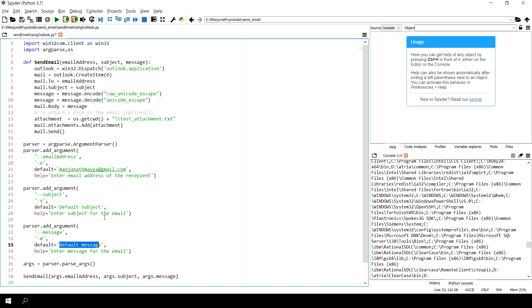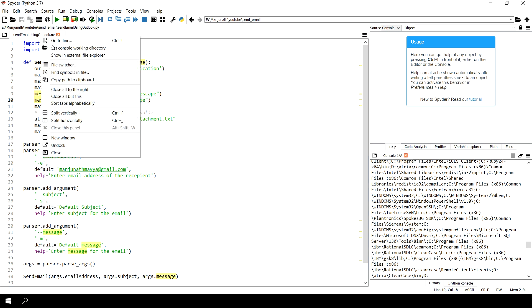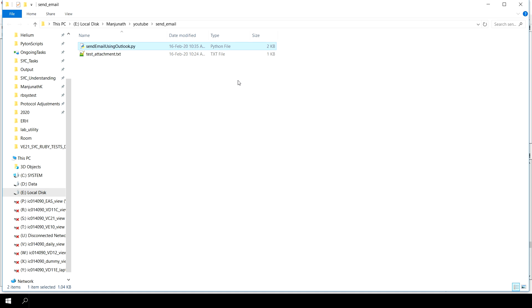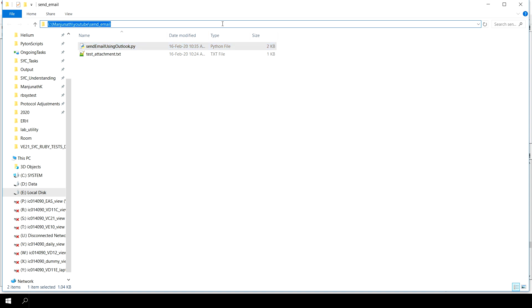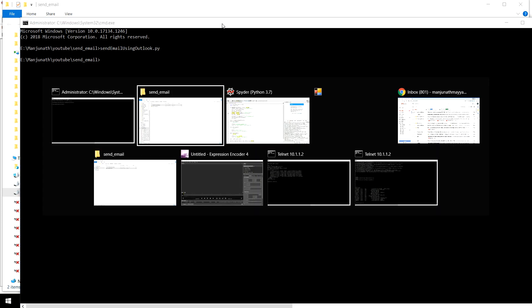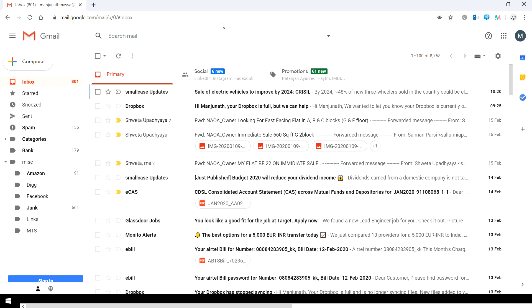Let's see how whether this works or not. I'll try to run the script send email. Let's see whether it actually sends an email or not.